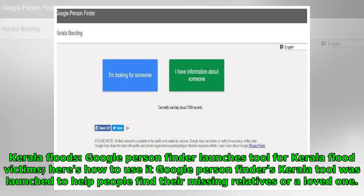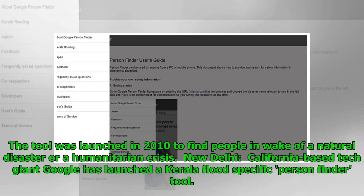Kerala Floods: Google Person Finder launches tool for Kerala flood victims — here's how to use it. Google Person Finder's Kerala tool was launched to help people find their missing relatives or loved ones. The tool was launched in 2010 to find people in the wake of a natural disaster or a humanitarian crisis. California-based tech giant Google has launched a Kerala Flood-specific Person Finder tool.